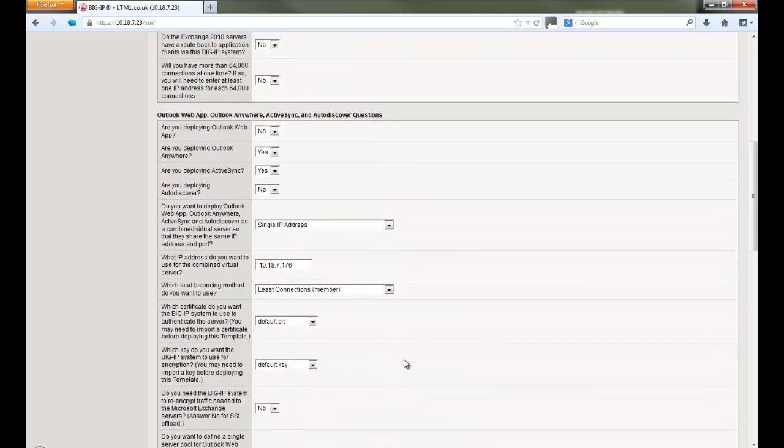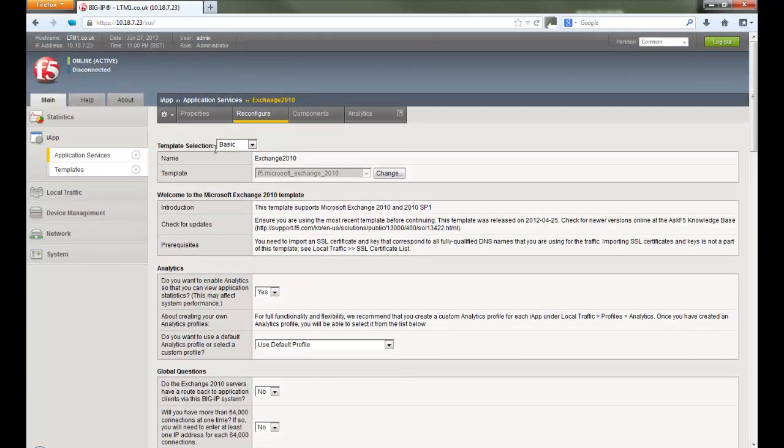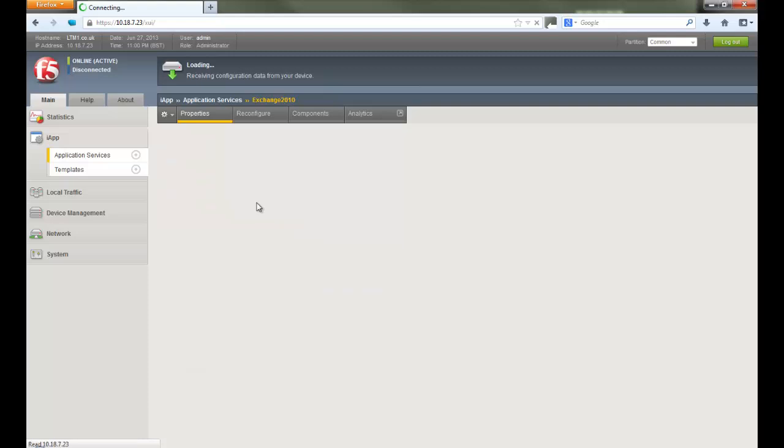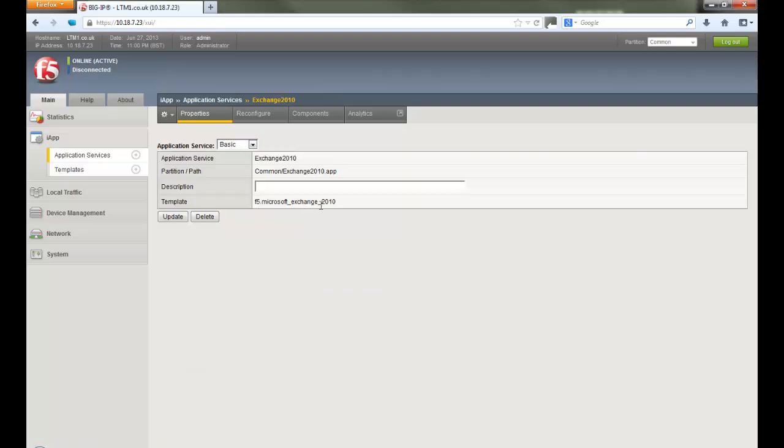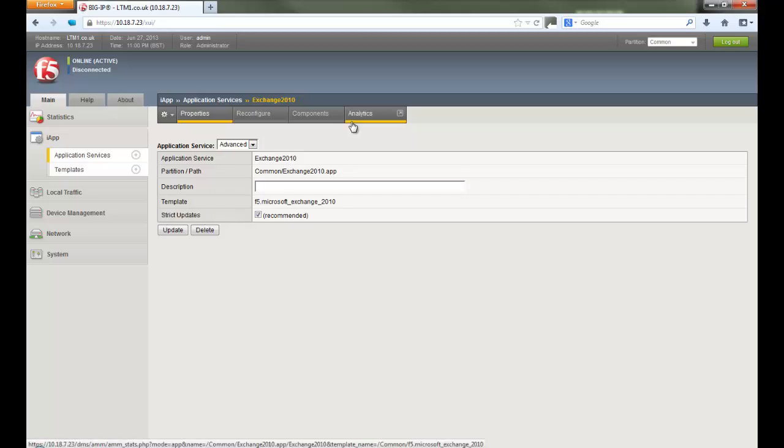You can also avoid accidental deletion of objects by enabling strict updates under properties. So when multiple people are working, they don't accidentally delete the object created by another application.